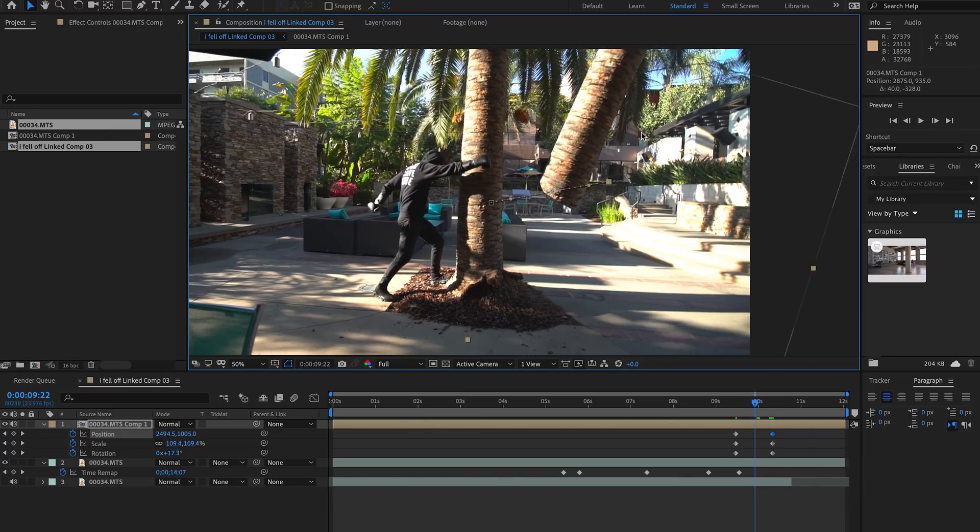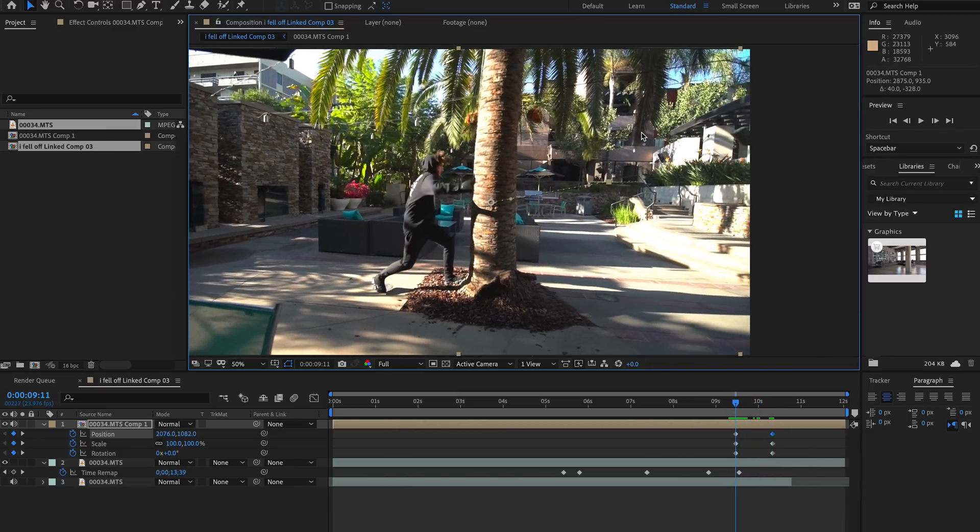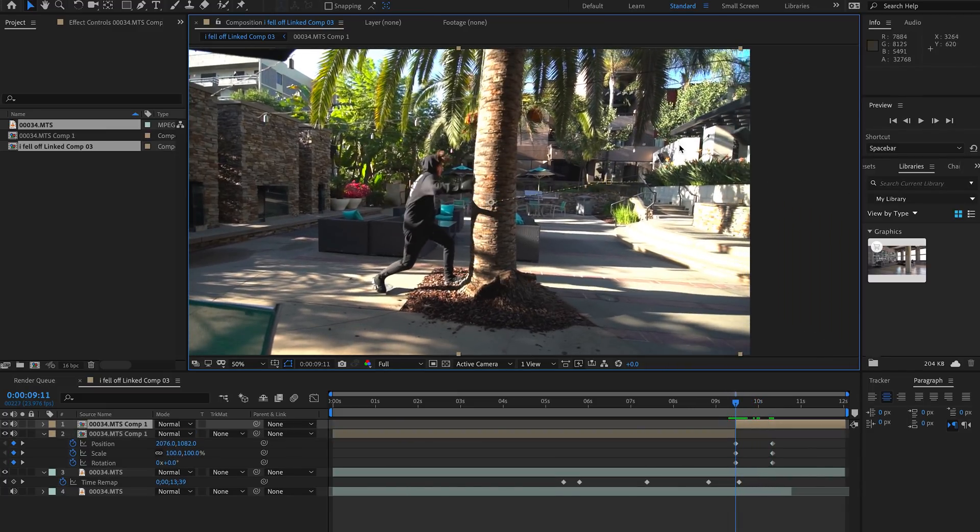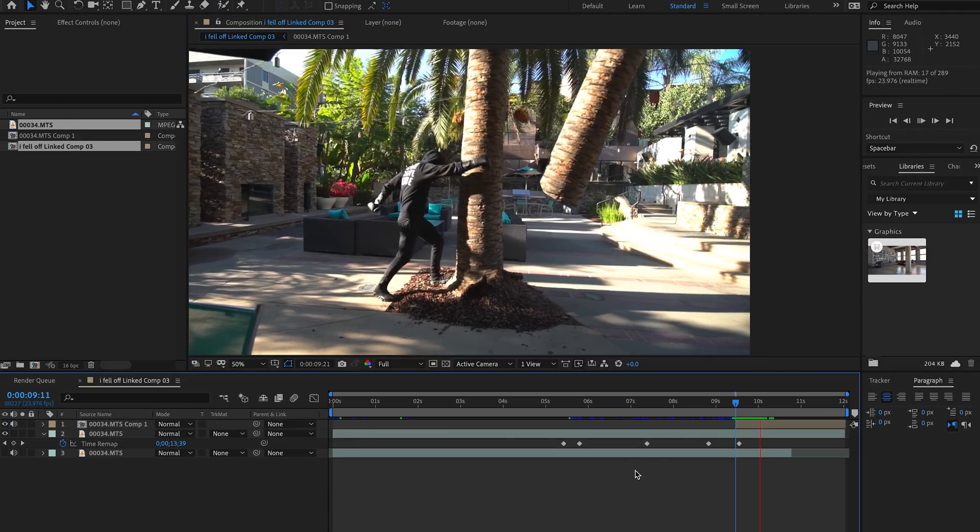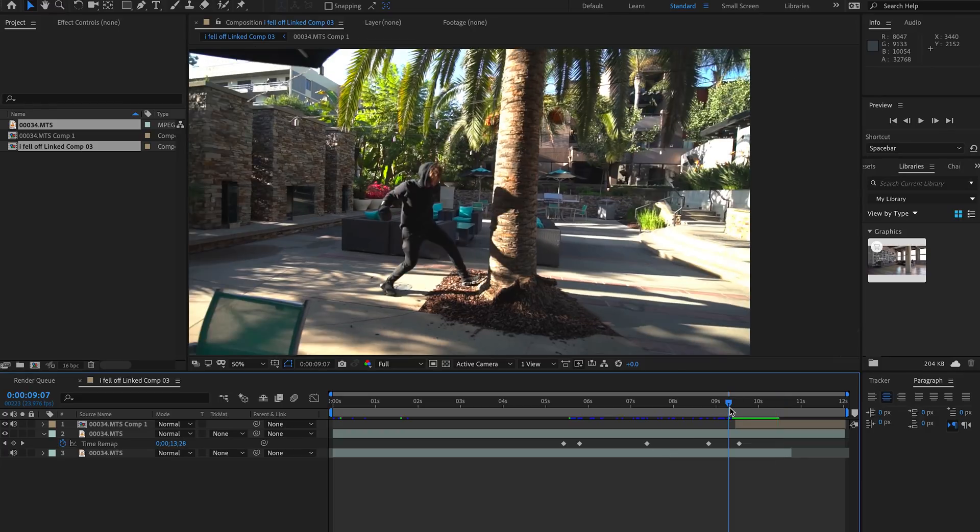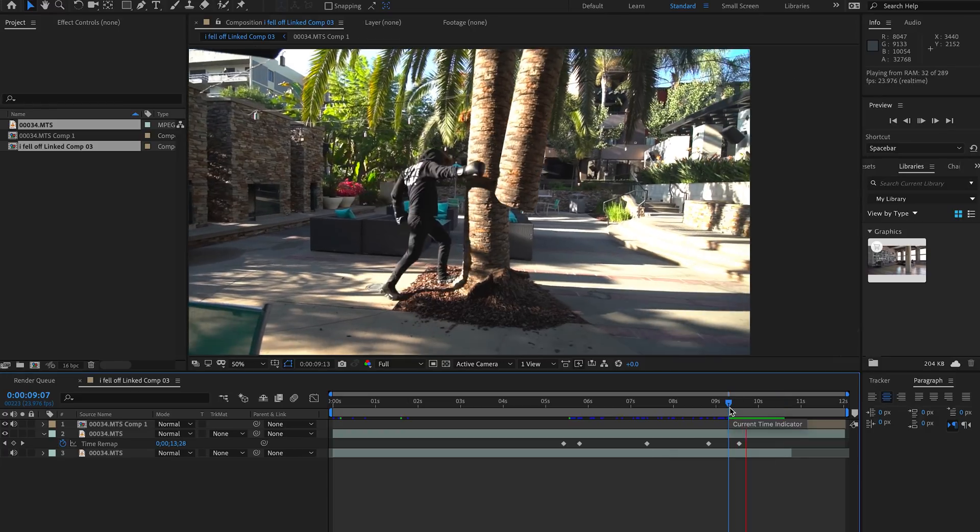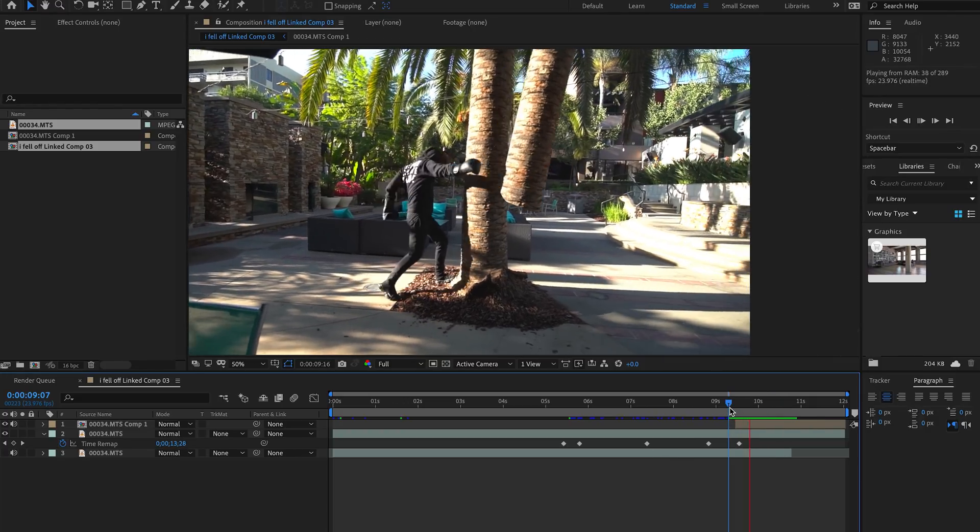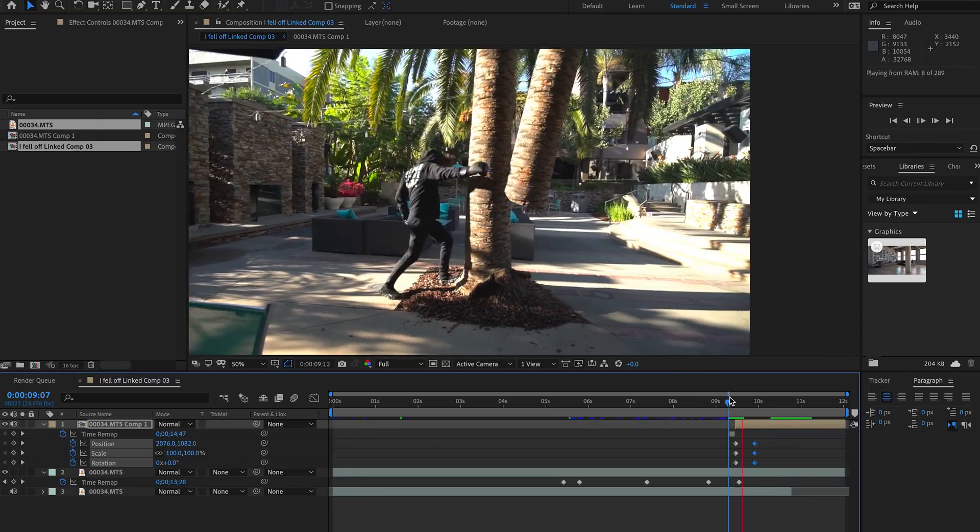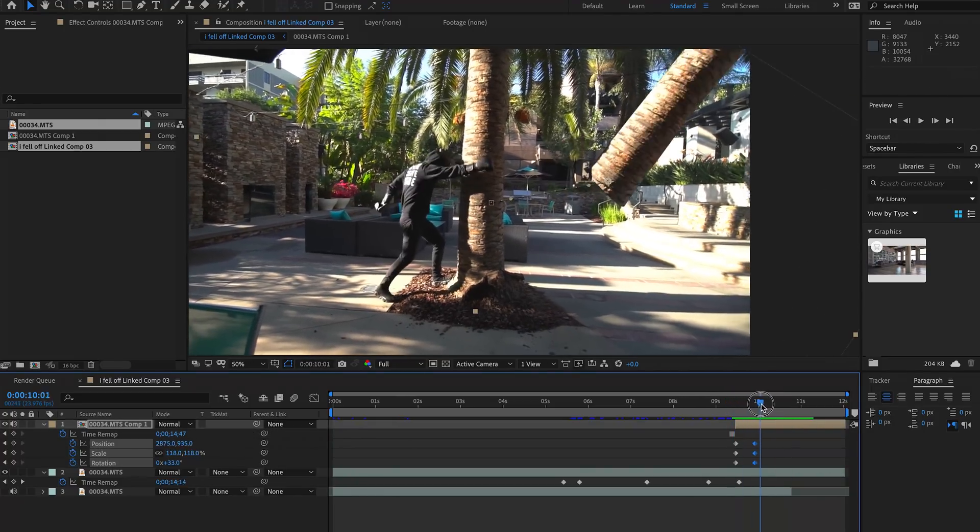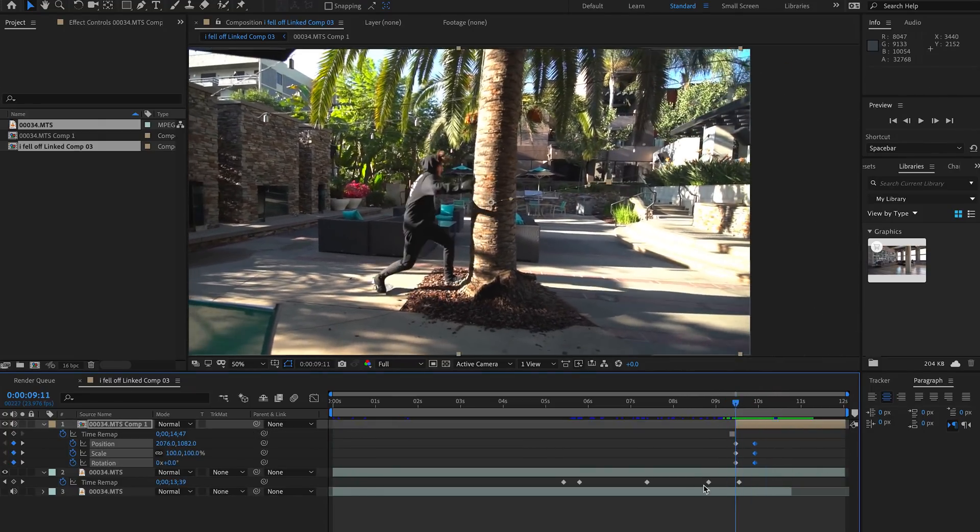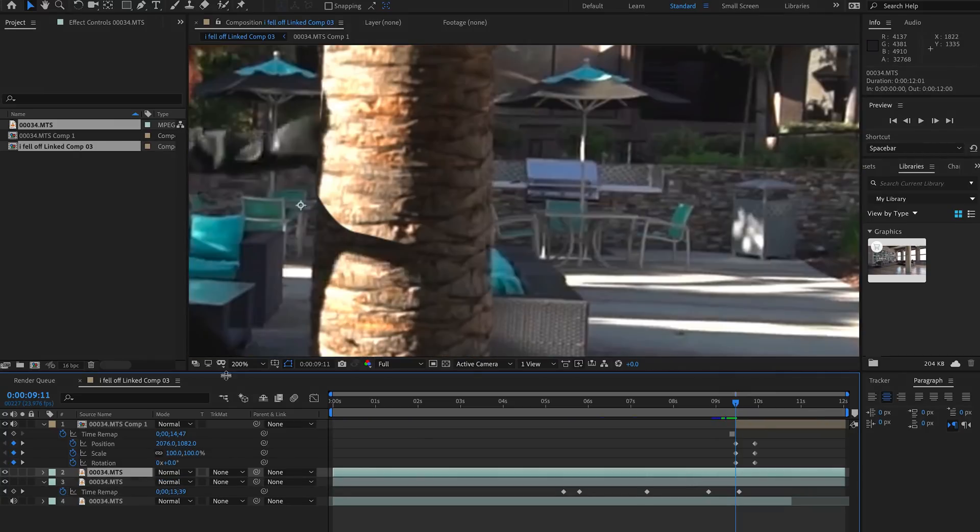Next I'm going to hit Shift Command D on a Mac and Shift Ctrl D on a PC, and that's going to split the layer so we can just have it start right where the punch happens. Of course you want to retime it and make sure that it's timed somewhat right. So I'm going to solo these elements because next we're going to just focus on the arm.